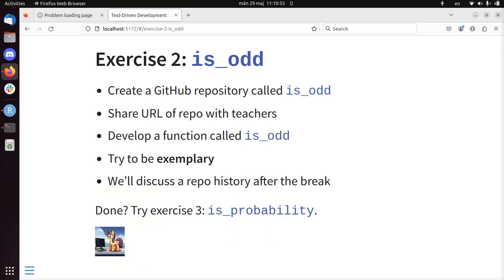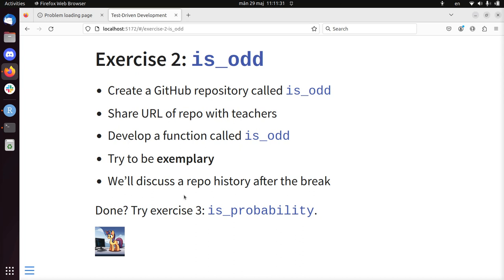So the next exercise is to write the function is_odd. Also here, create a GitHub repository called is_odd. Share the URL of your repository with the teachers. Develop a function called is_odd in a test-driven development way and try to be exemplary again. Again, the purpose is not to write a function that you develop very quickly. It's about getting into the habit of using test-driven development. And we'll take a look at the repository history after the break. If you're done with this, there's a new exercise. It's is_probability.